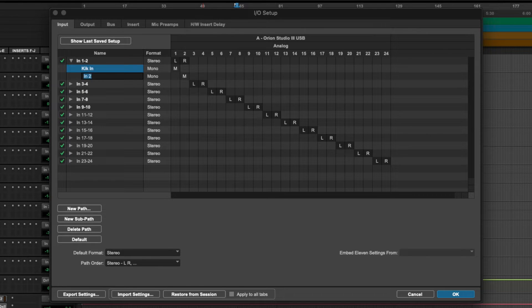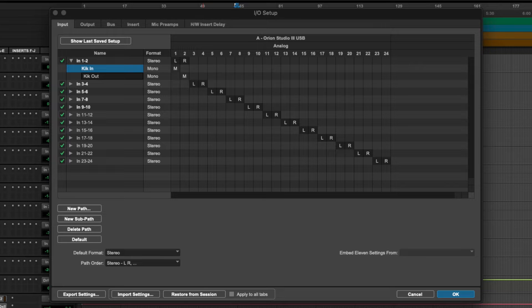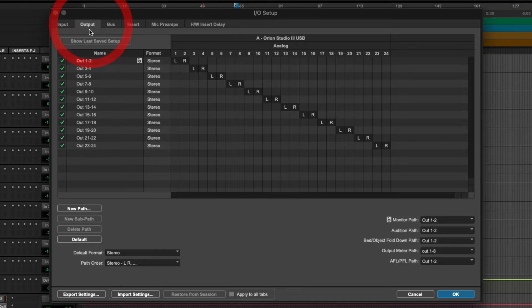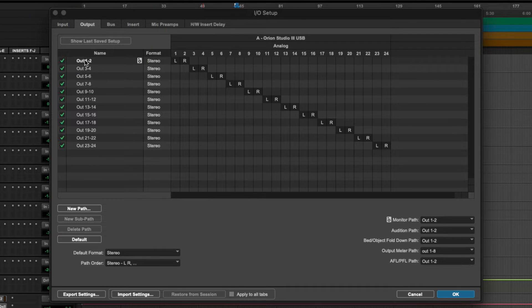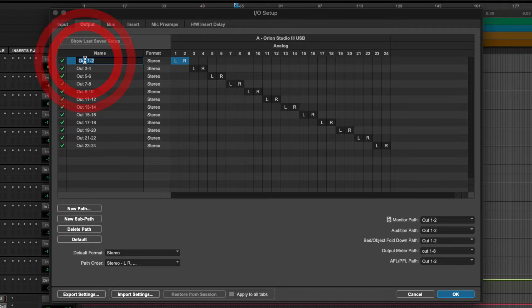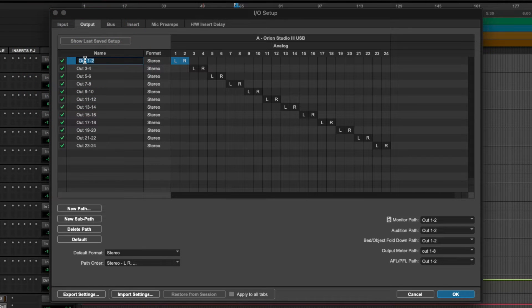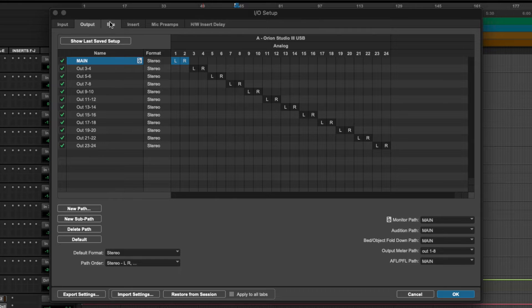I can change this one to 'Kick Out'. I can also switch over to my main outputs and change the labels here. So if I wanted to call my Out 1-2 'Main', I could do that.